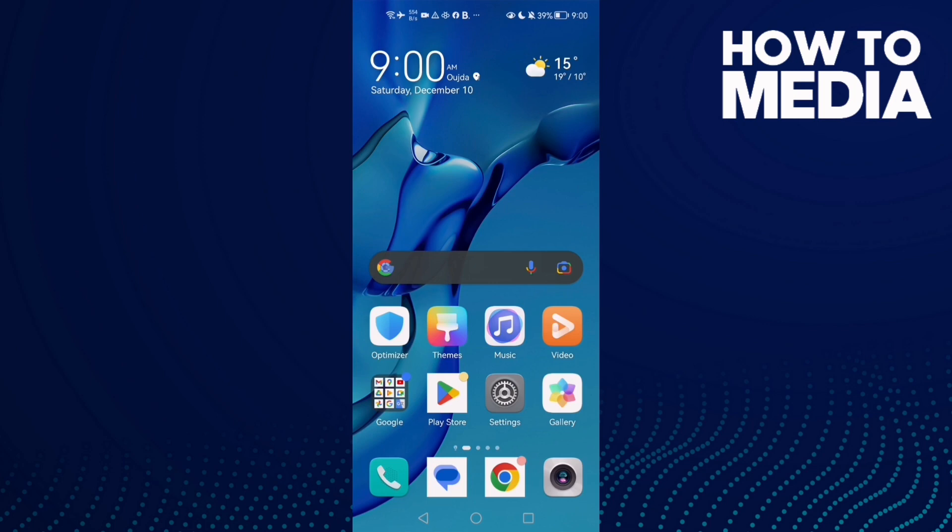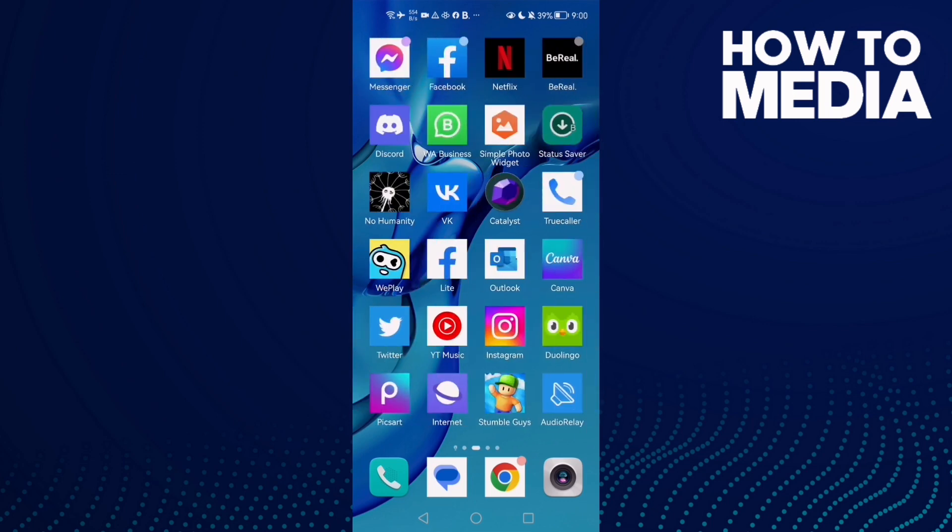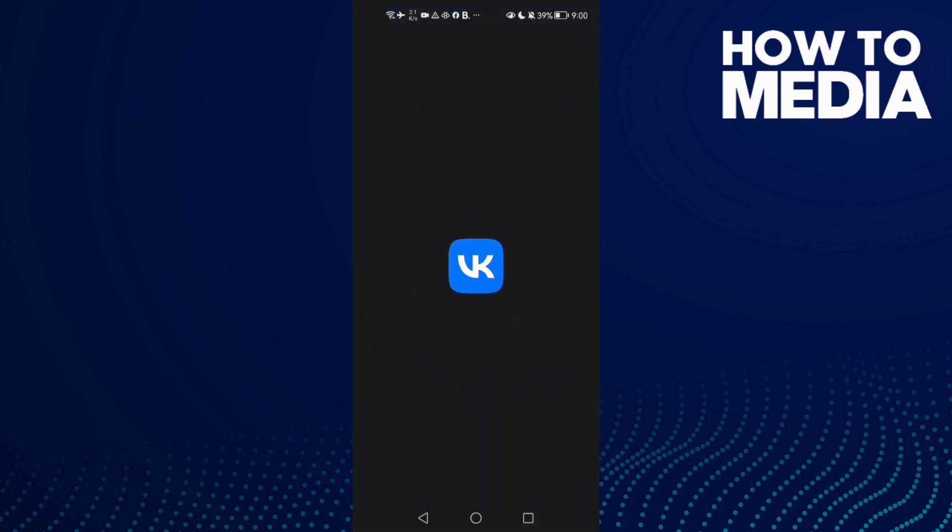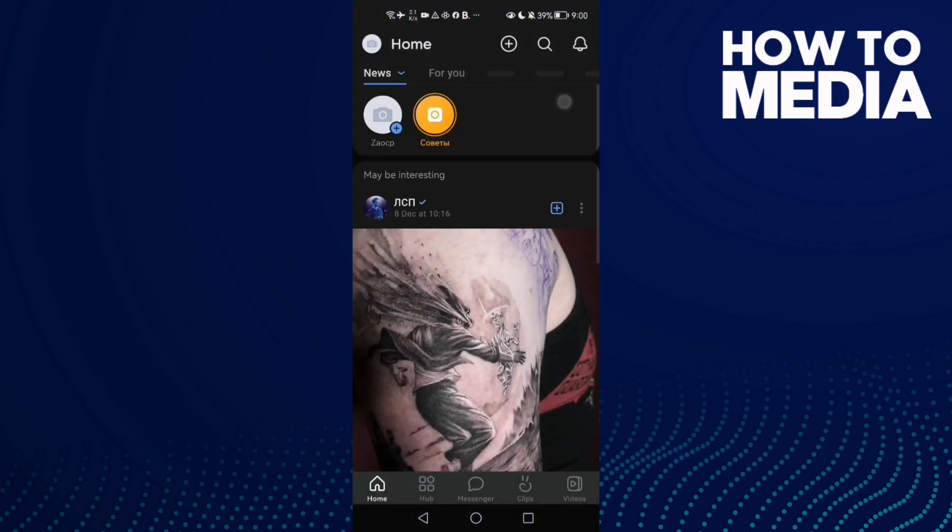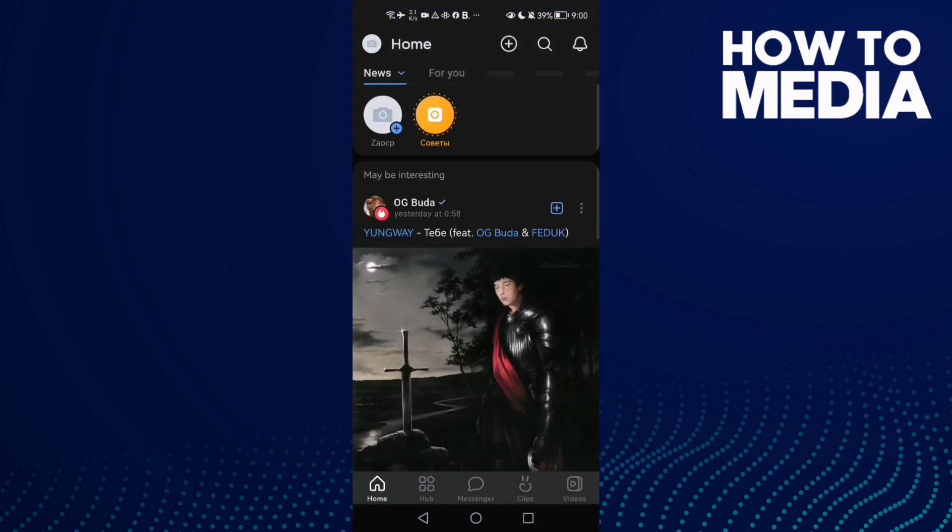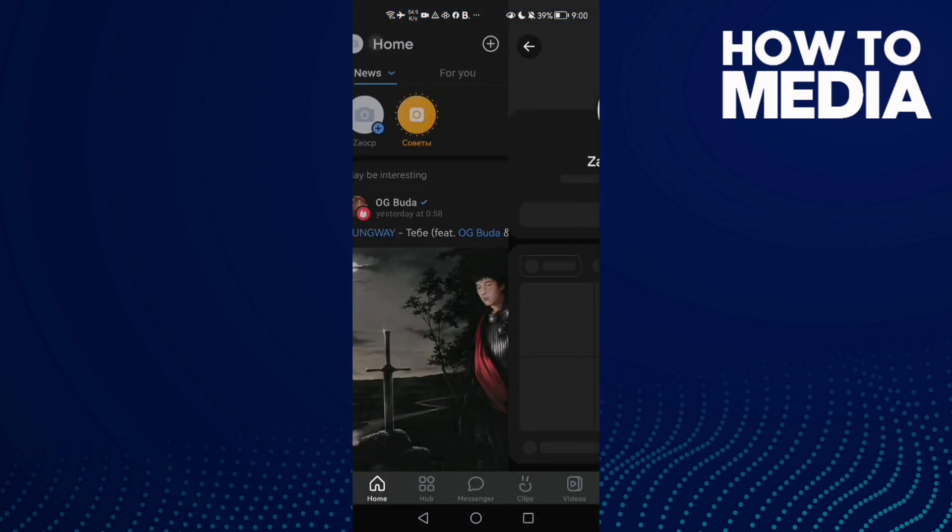First, open VK app and then click on your profile here.